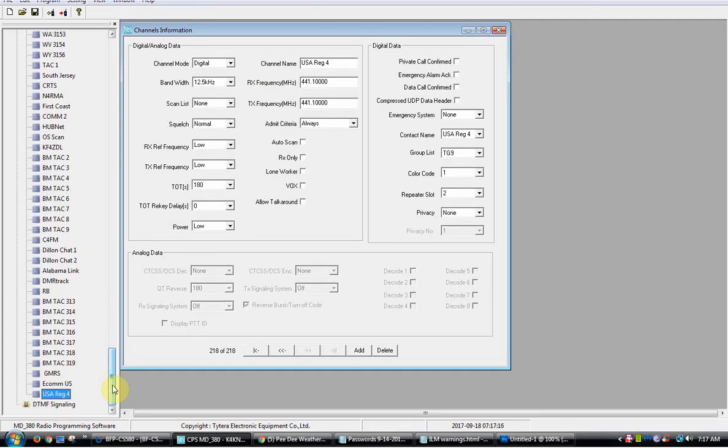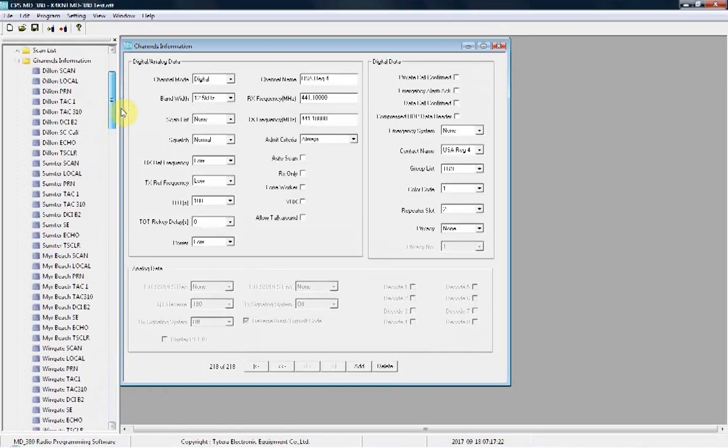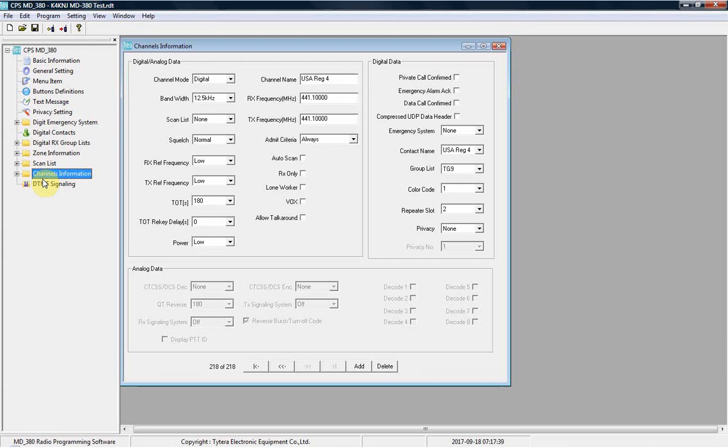And that's pretty much it as far as programming the MD380 to use for the open spot. It's pretty simple, it's not as hard as most people think. But as far as talk group 9, talk group 9 is the talk group that is used on a lot of repeaters for local chatter, the local talk group. For Brandmeister repeaters on Brandmeister, talk group 9 is a talk group for local comms. It's for that repeater only, doesn't go across the network, none of that stuff.